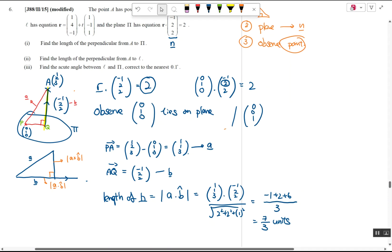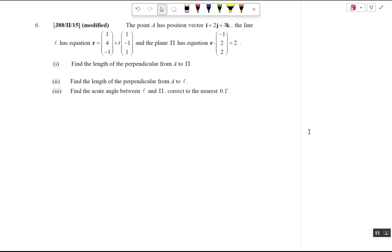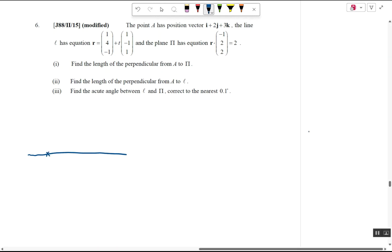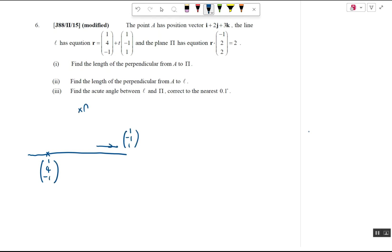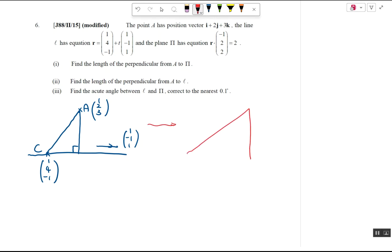Just form the invincible triangle and understand which quantity you're looking for — projection, opposite side, or adjacent side — and you can solve everything. For part two, we find the perpendicular distance from a line to a point. We have point (1,4,-1) on the line, direction vector (1,-1,1), and point A = (1,2,3). Label the point on the line as C and form the right angle triangle. The hypotenuse is always a, and b is the direction of the line.